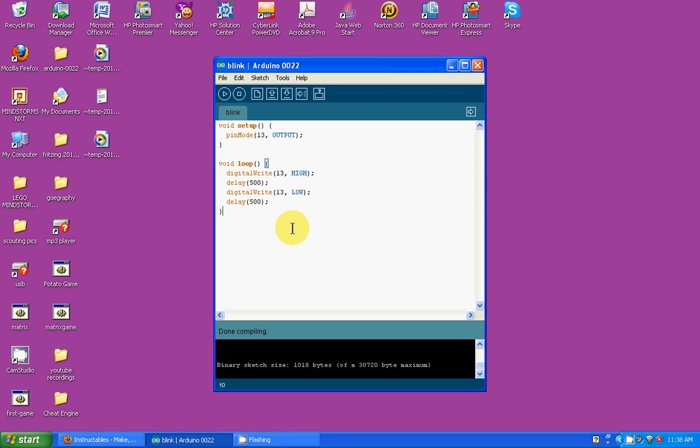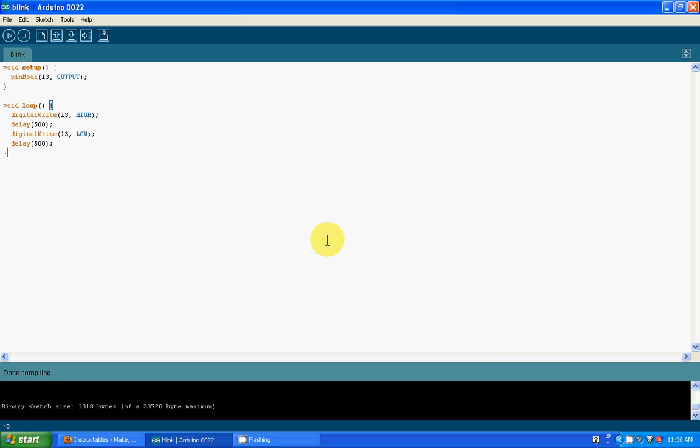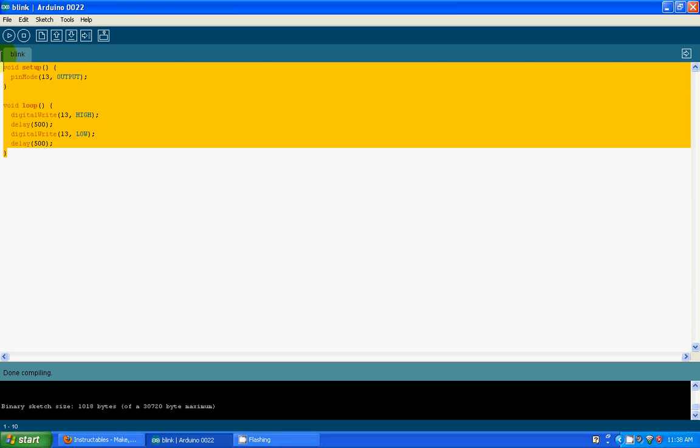Hi everyone, once again this is Purple Cruzerman and this is my second video. Today I will be covering some of the basic commands and syntaxes of the Arduino programming language environment. This is a simple program to make an LED blink that is connected to the Arduino.